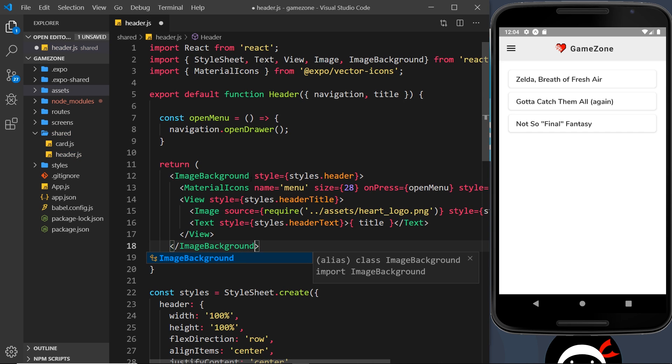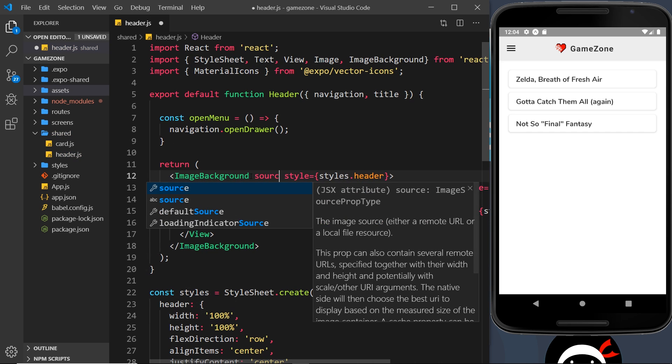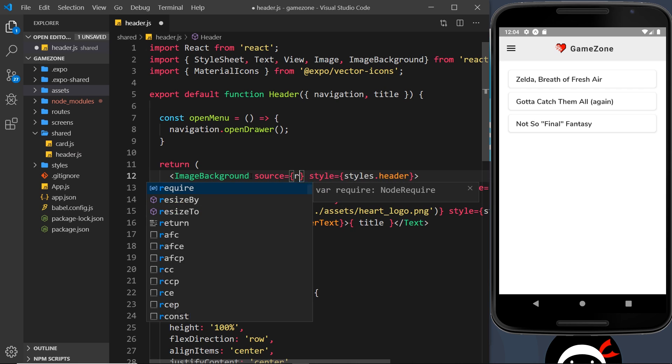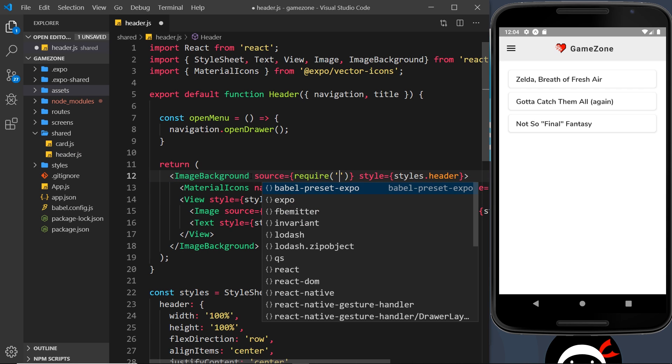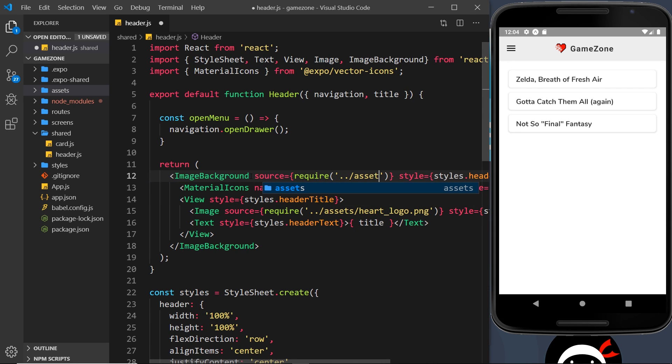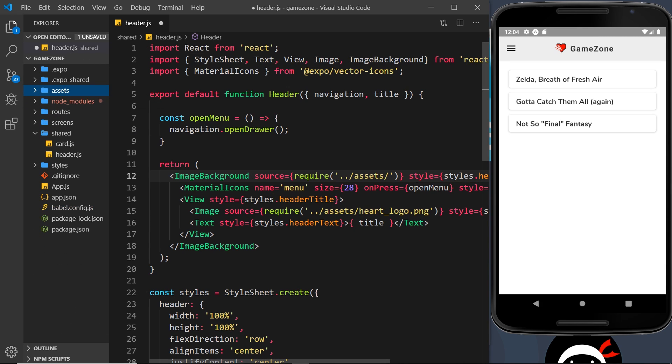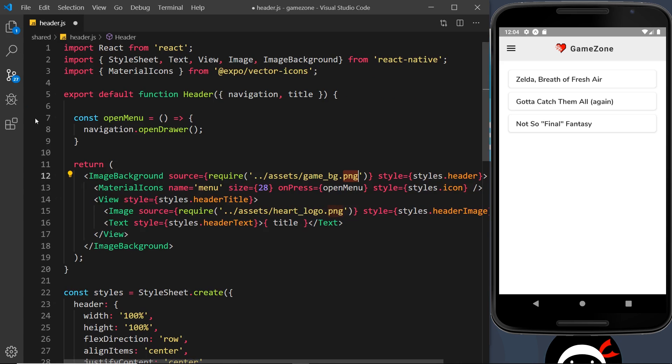Only this time we can add a source prop and set that equal to require, and then dot dot forward slash, and we want to go to the assets folder. And then we want whatever it was called, game underscore bg, so game underscore bg dot png.